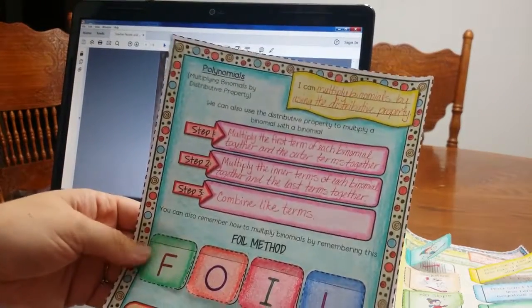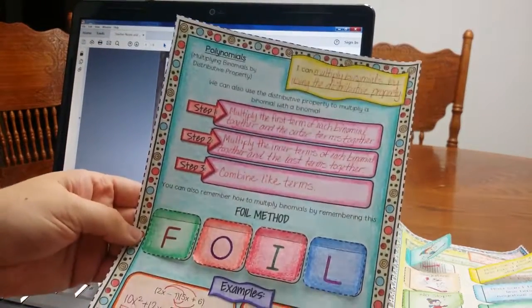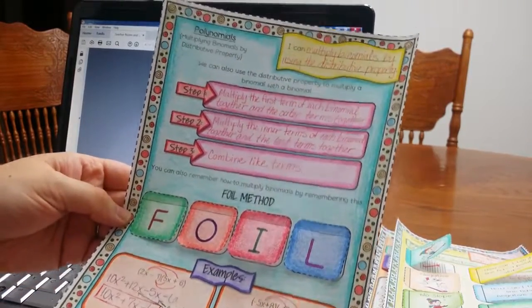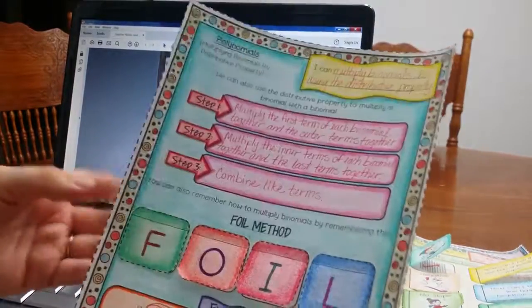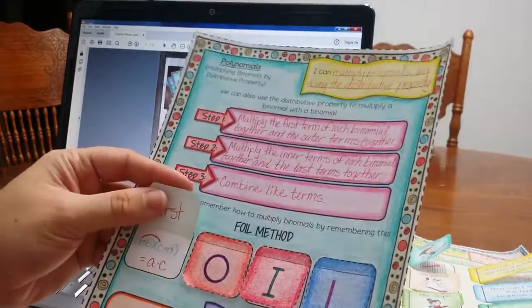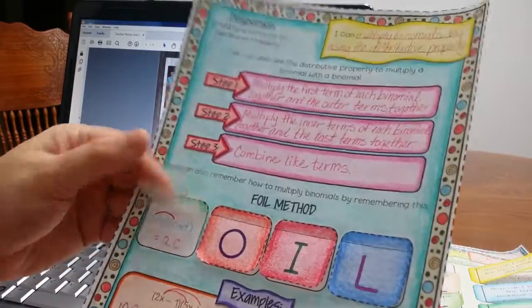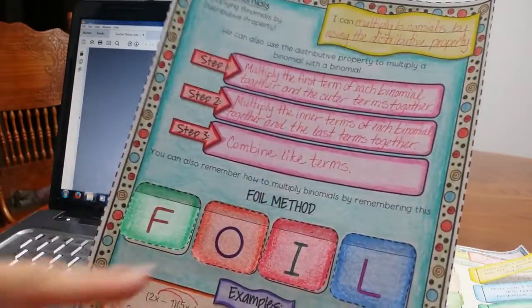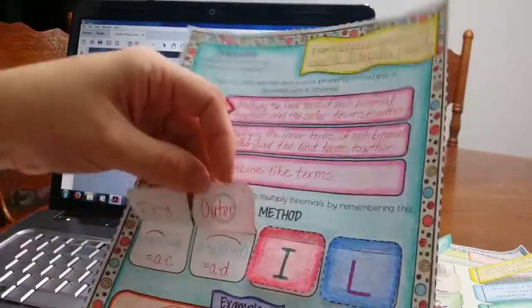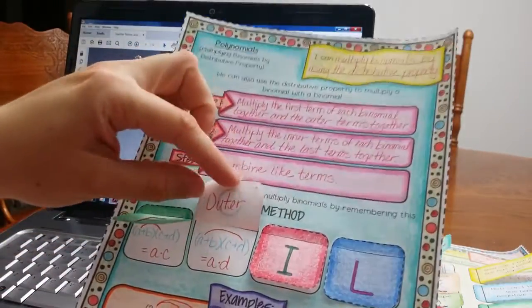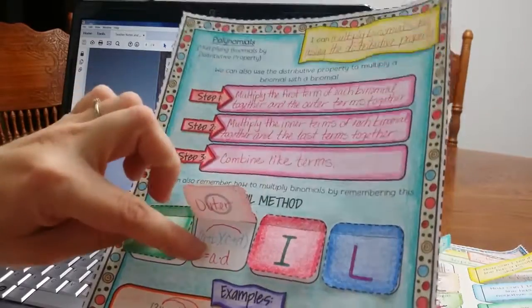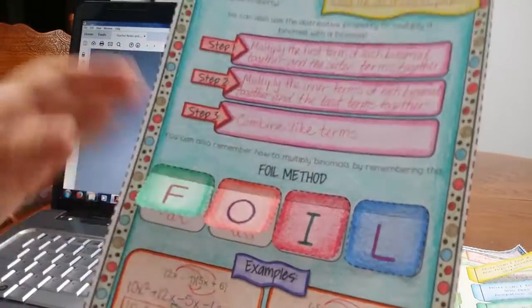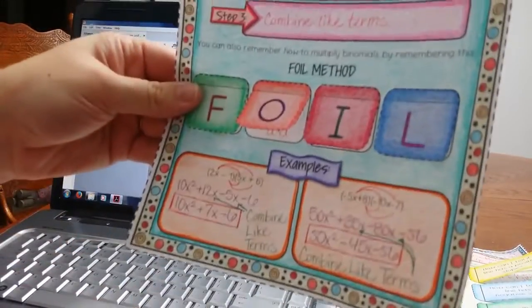Okay, and then here I have the FOIL method, which is really the distributive property, but usually we talk about the FOIL method, so first, outer, inner, and last. You can see I have them write it on the top, and then an example.